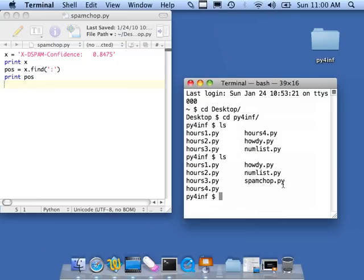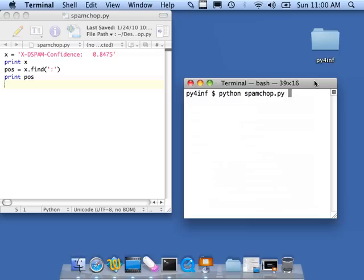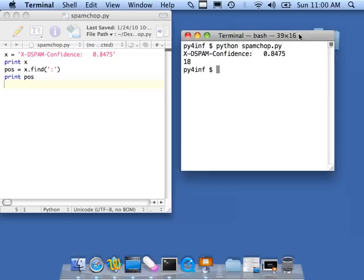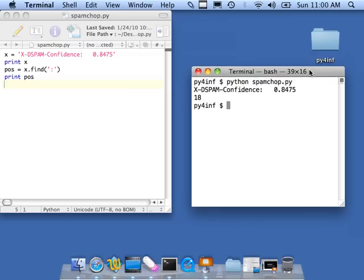We're going to save this as spamchop.py. The colors change, and we do an ls. Here's spamchop.py. So I say python spamchop.py. There's no input here. Let's run that again. Python spamchop.py. So there we go. That basically says that the position of this letter is at position 18.